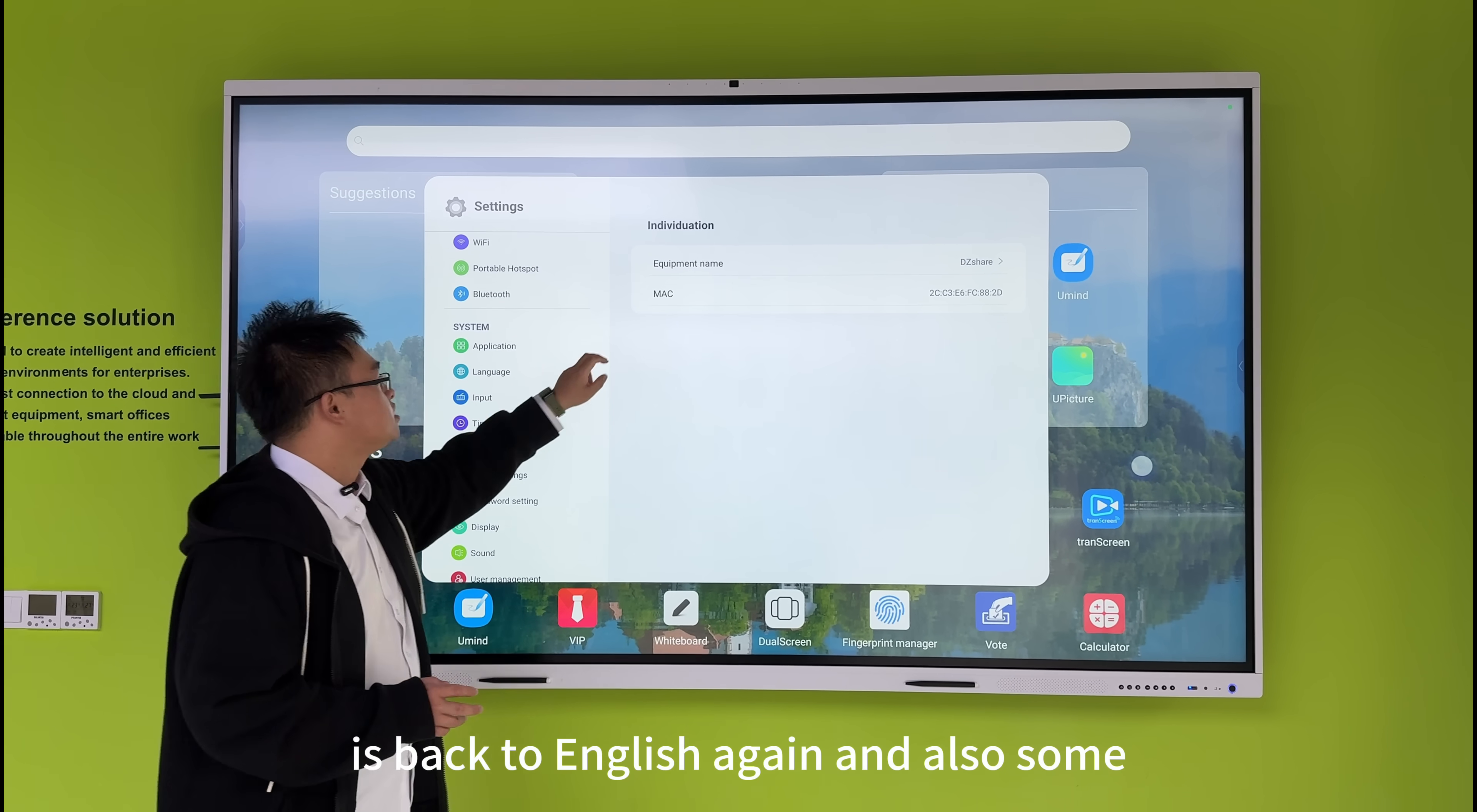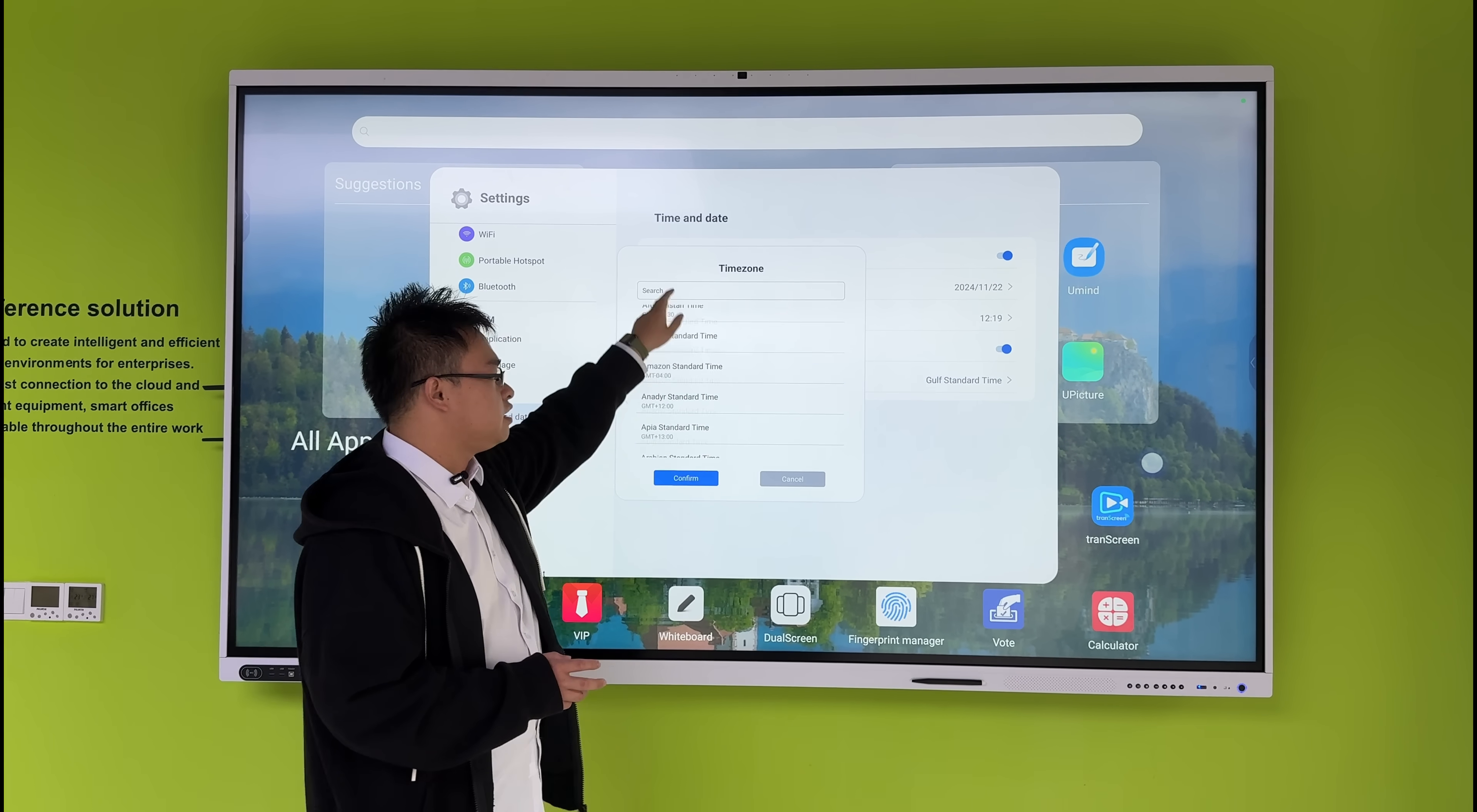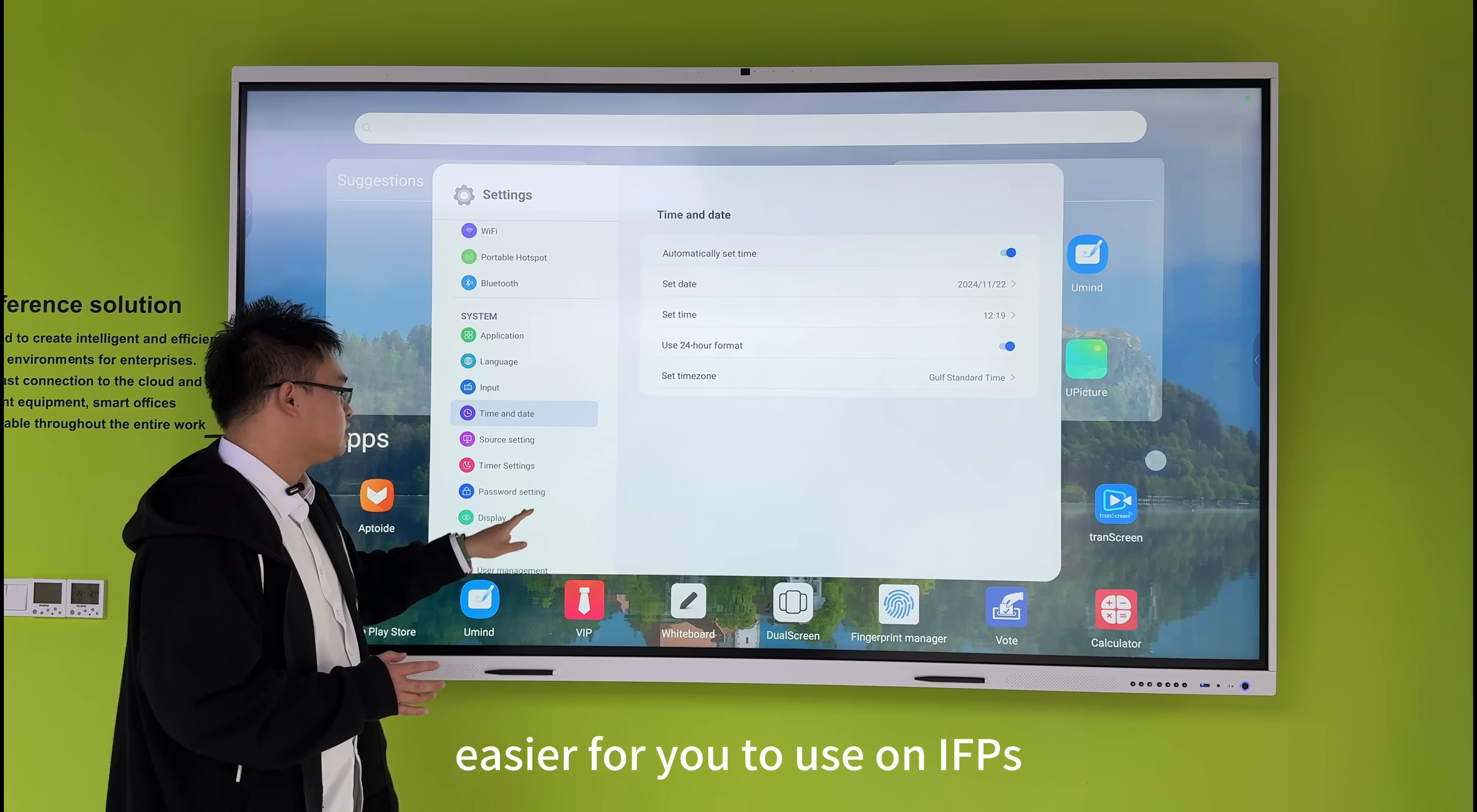We also have time settings where we can set different time zones and regions, with various formats. Here are different time zones, making it easy for you to use our IFPTs.